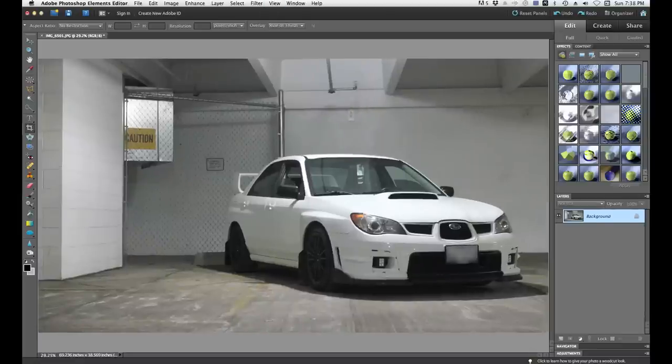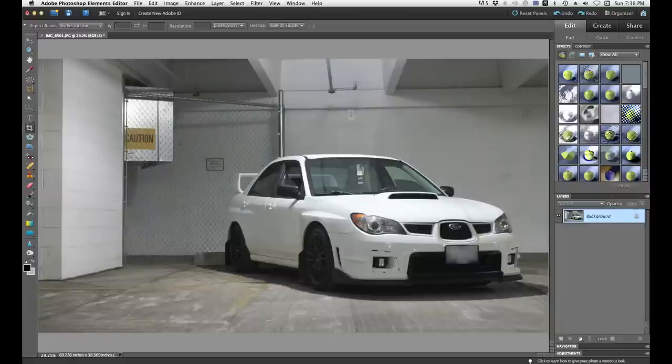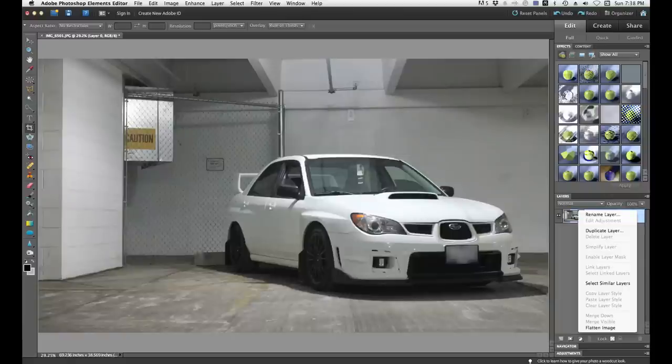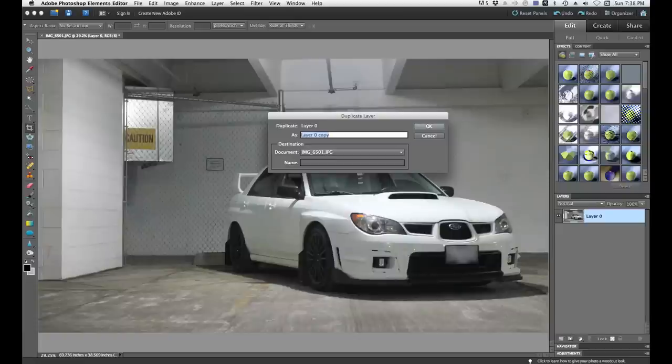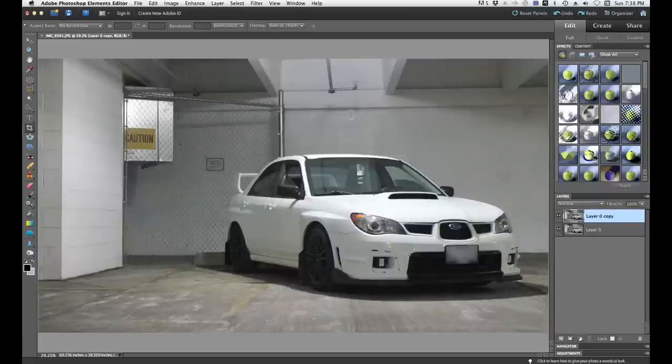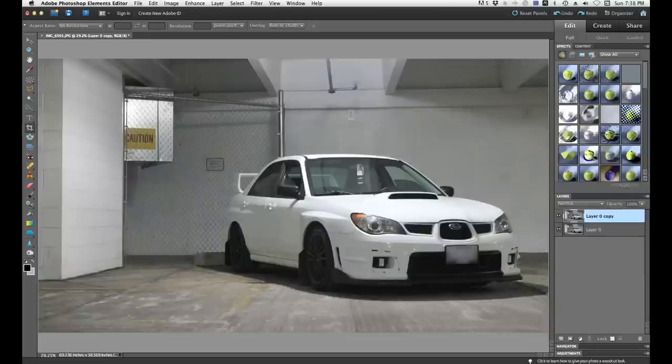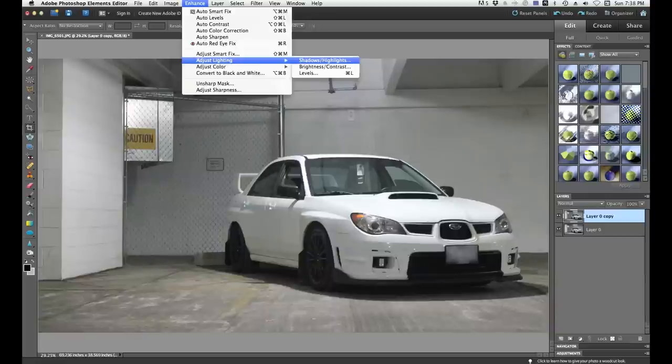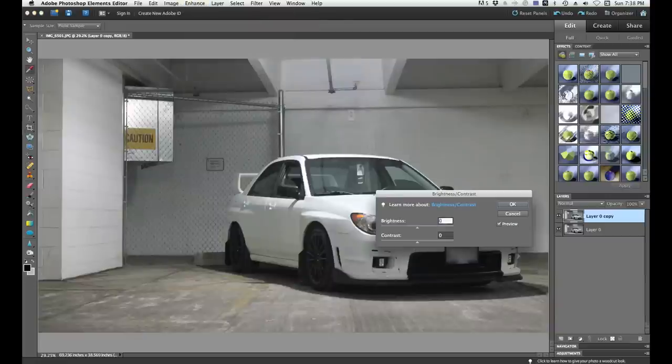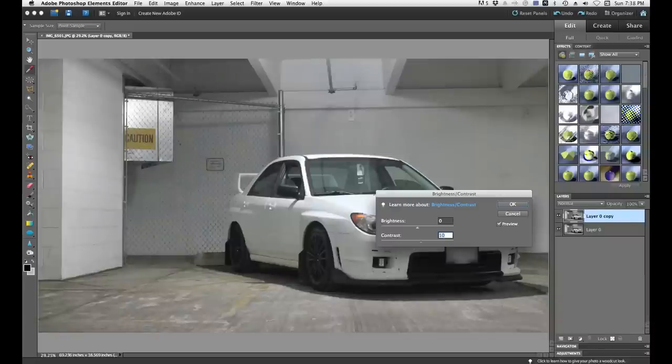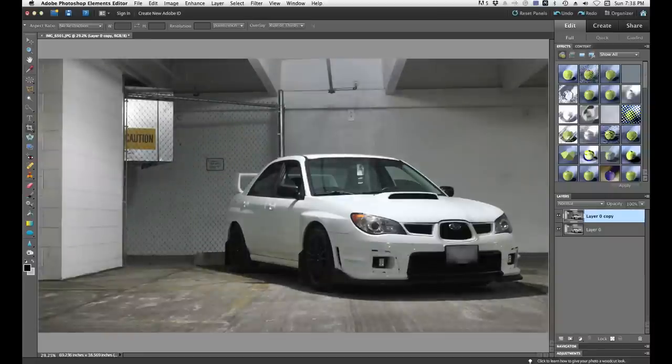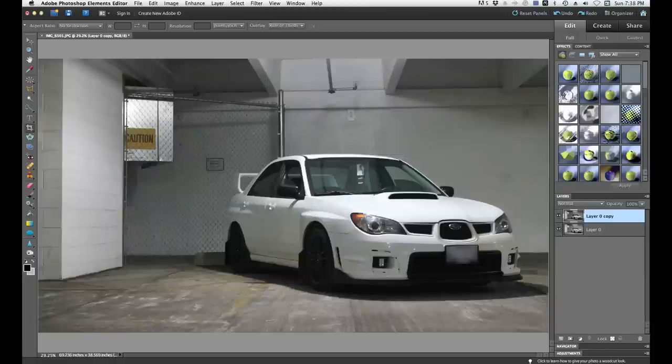And yeah so what I usually do is I will duplicate the layer. So we have two layers of the exact same thing. It doesn't matter what you name it. I personally don't name my layers. I know that pisses a lot of people off. But you know it's just something that I don't do. So what we're going to do is we're going to go up to enhance, adjust lighting and brightness and contrast. So usually I'll just kind of mess with the contrast, see what I really like. So we'll make it a little bit darker, bring the brightness down just a little bit. And that's pretty good because I'm mainly focusing on the background here right now, not the car itself.